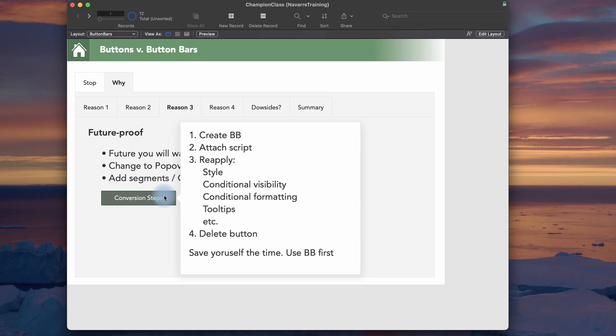Am I recommending that you go into your solutions and replace every single button tool with a button bar? No. But every single time you encounter a button, convert it to a button bar and take a few minutes to do that. I do. I do that in my solutions. Reason four.